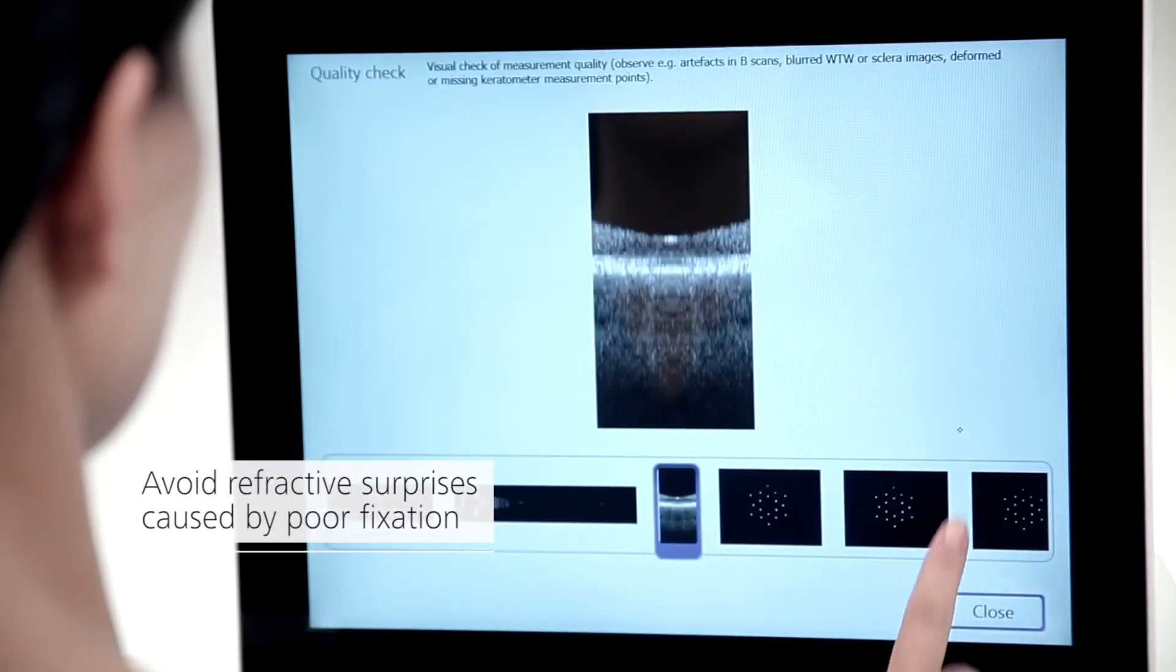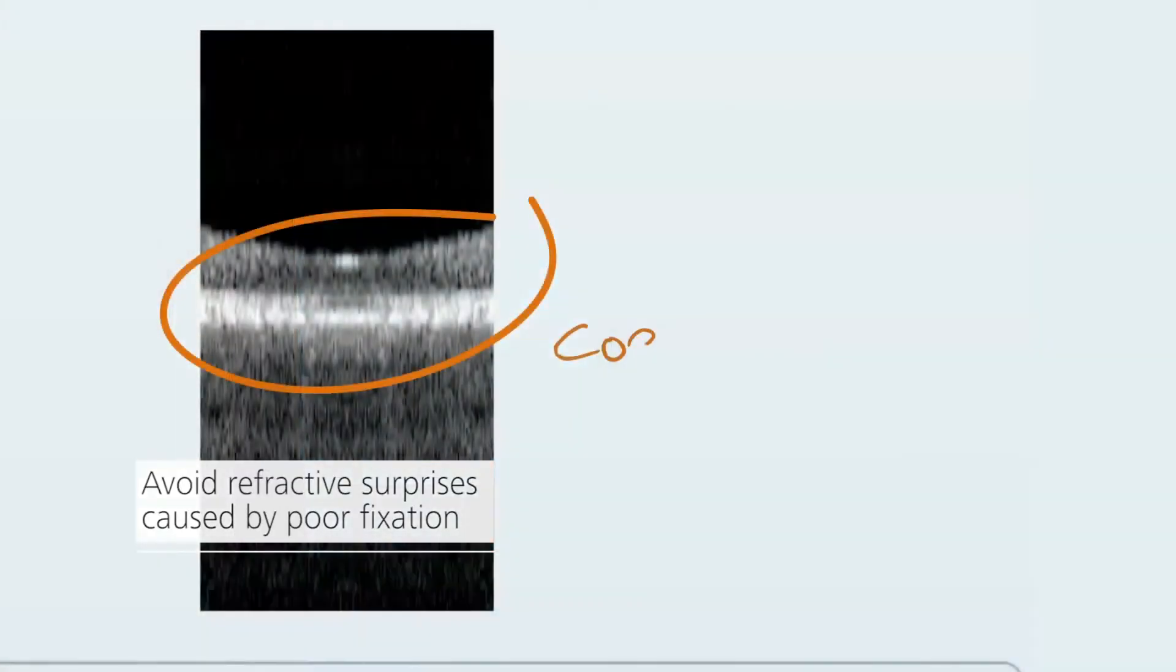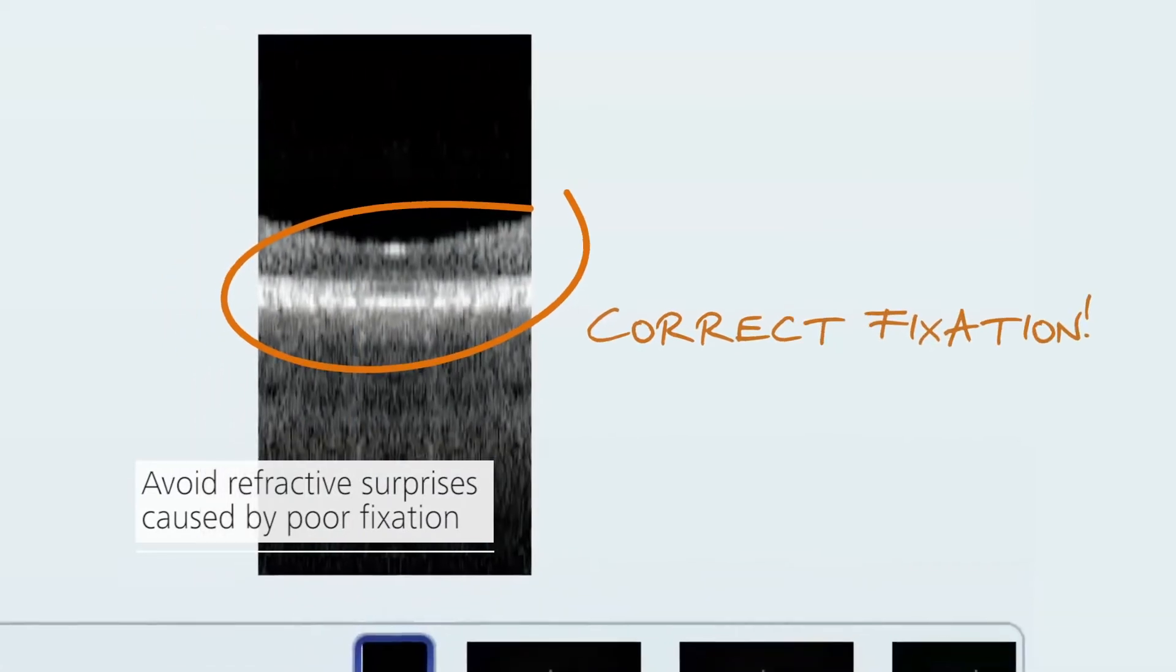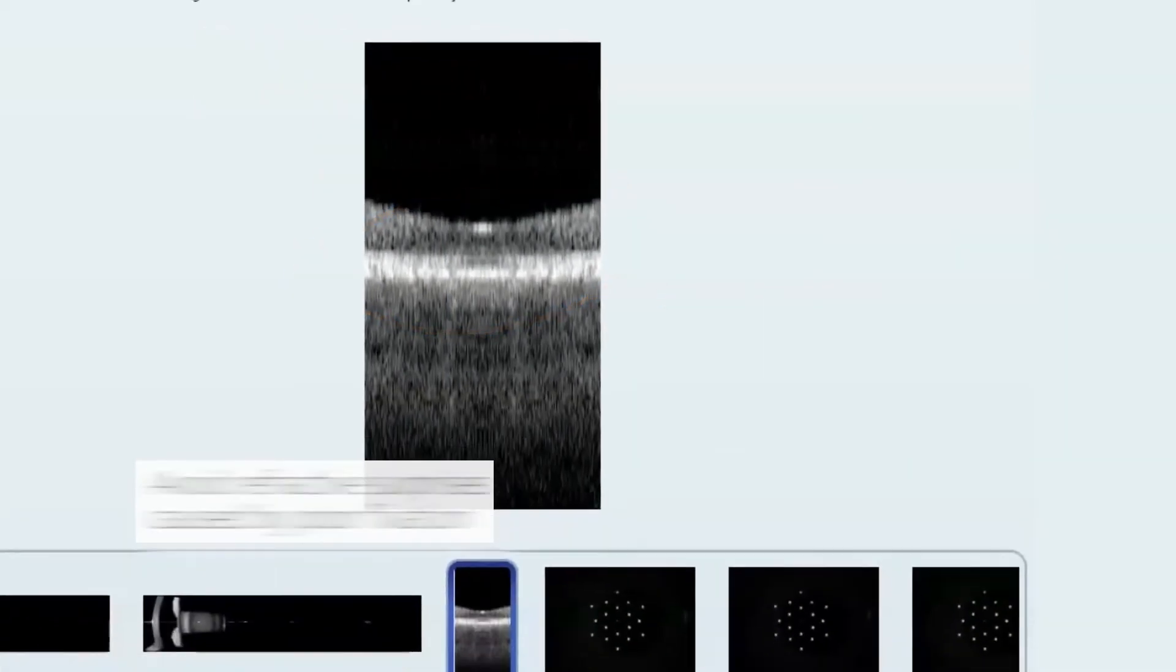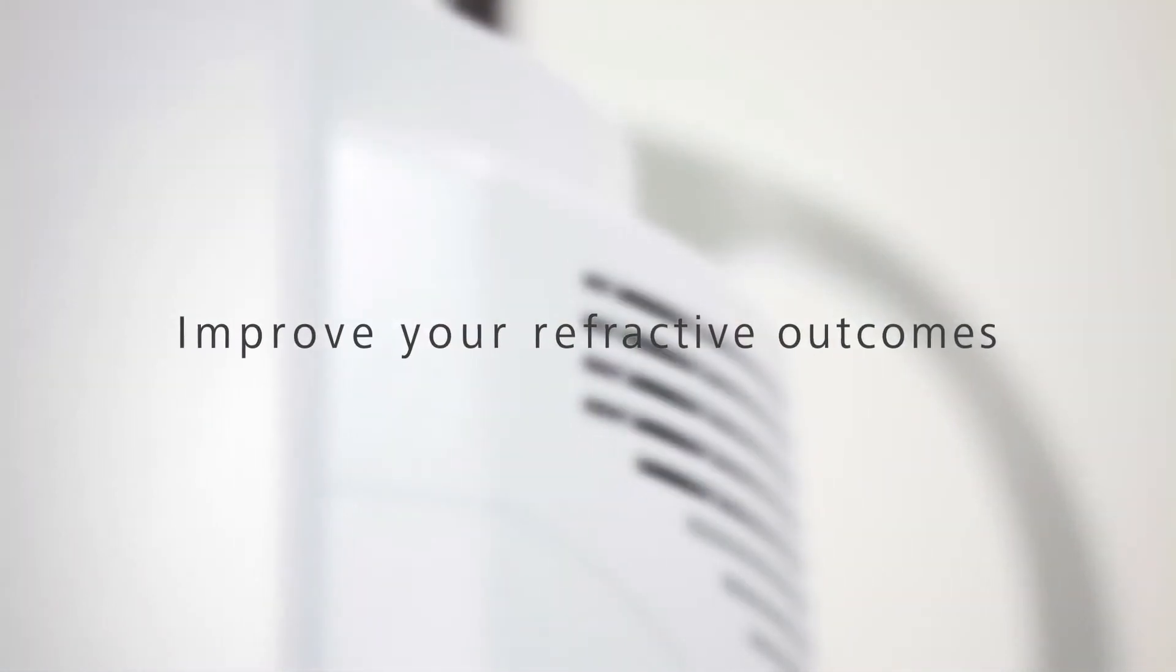Avoid refractive surprises caused by undetected poor fixation. Improve your refractive outcomes.